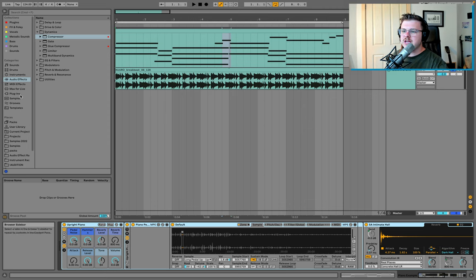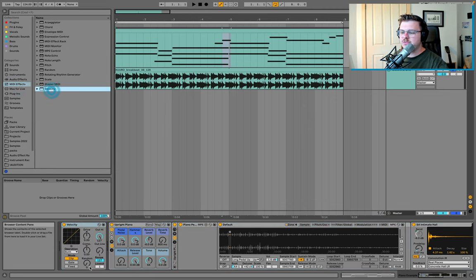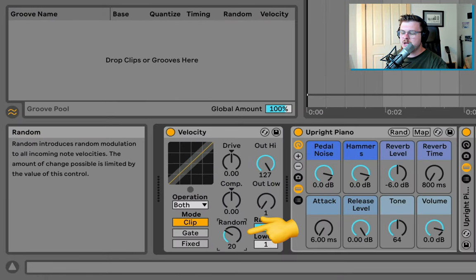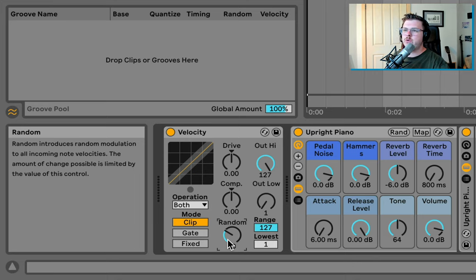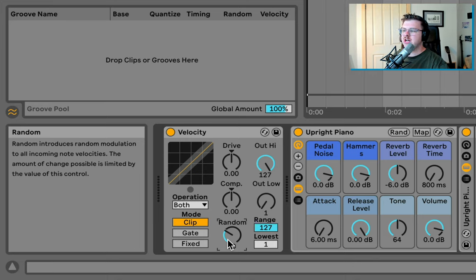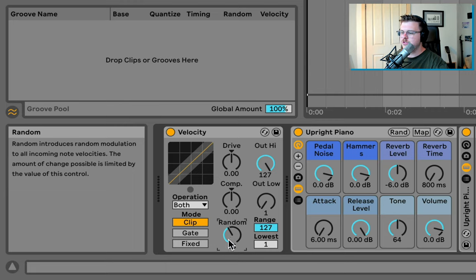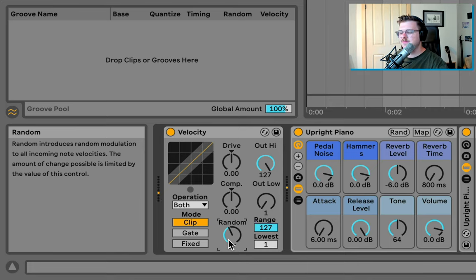The other thing you can do here is go into the MIDI effects, add this velocity device and play around with the random here. This will randomize it each time it's played so it's not consistent. This is great if you want your piano to be random throughout the whole track. As I said, I like to kind of commit to the MIDI I have got, which is why I prefer to do it in the editor. But this is a great option if you just want unpredictable random MIDI velocity.